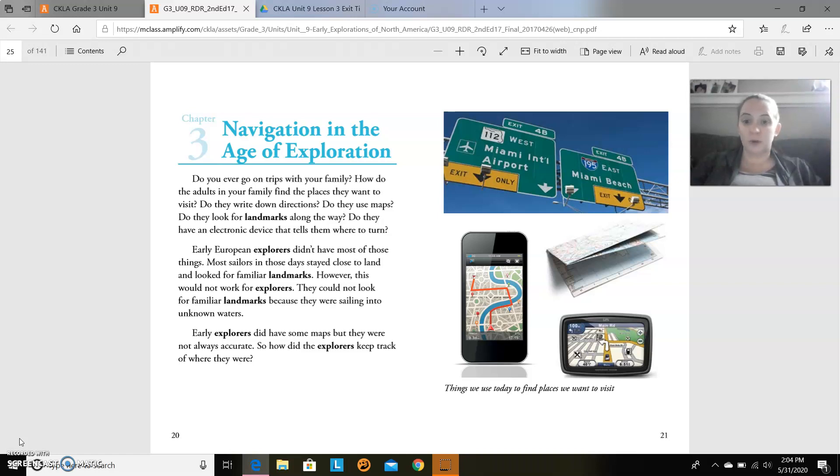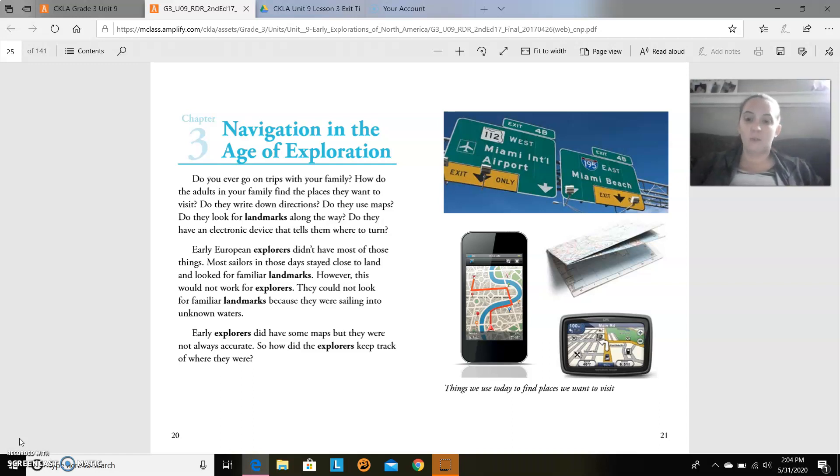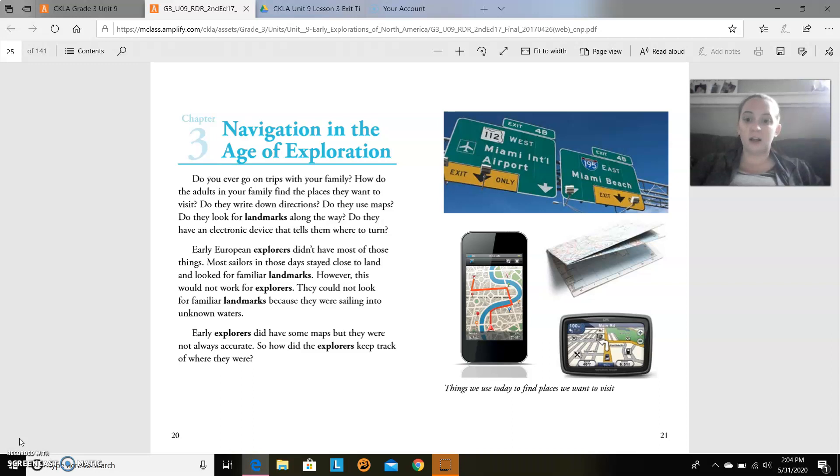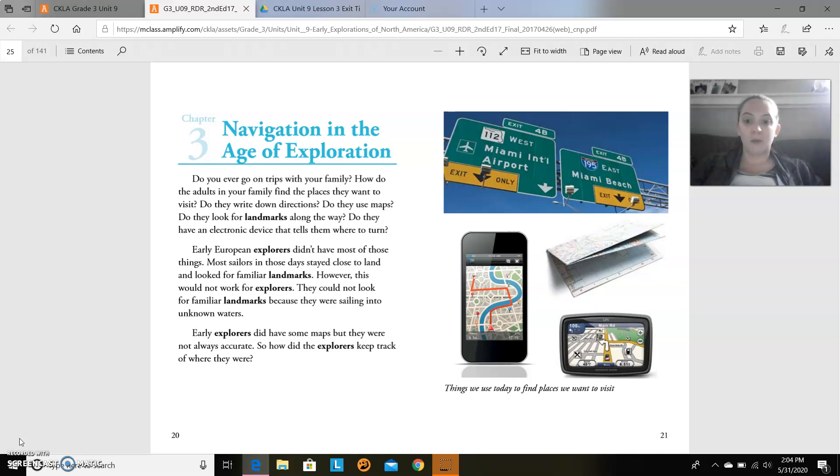Early European explorers didn't have most of these things. Most sailors in those days stayed close to land and looked for familiar landmarks. However, this could not work for explorers. They could not look for familiar landmarks because they were sailing into unknown waters. Early explorers did have some maps, but they were not always accurate. So how did the explorers keep track of where they were?